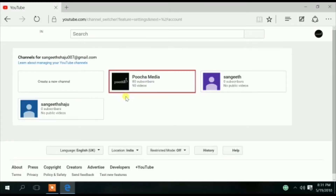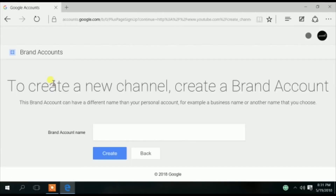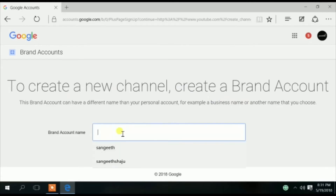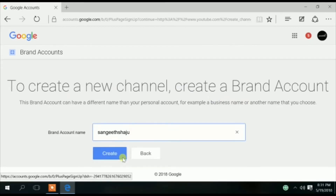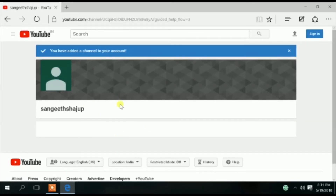Click on Create A New Channel. Then click on Create Brand Account and proceed when you are ready.